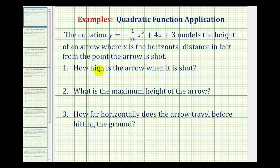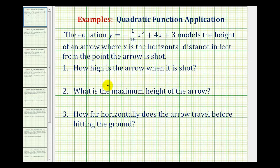We want to answer the following three questions. Number one, how high is the arrow when it is shot? Number two, what is the maximum height of the arrow? And number three, how far horizontally does the arrow travel before hitting the ground? So let's go through these one at a time.